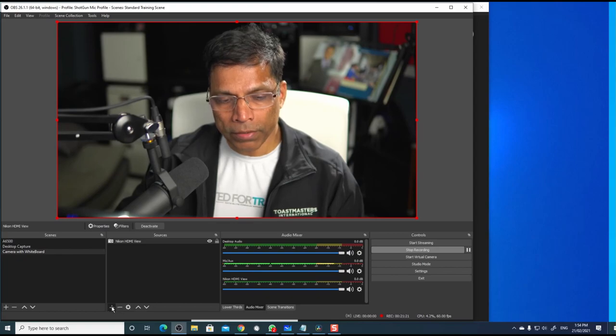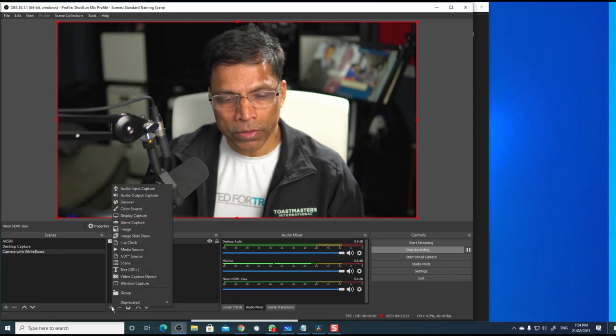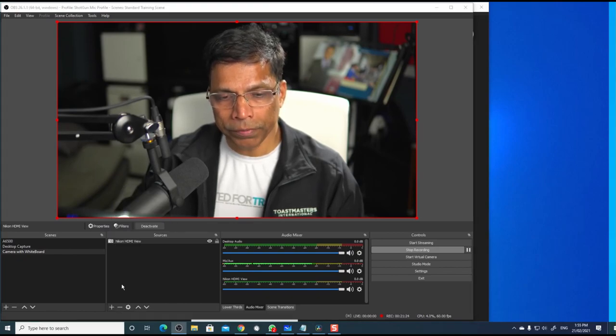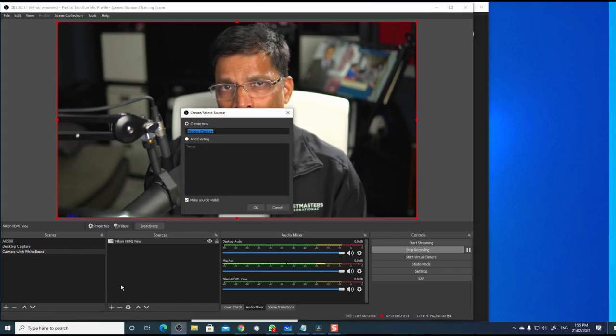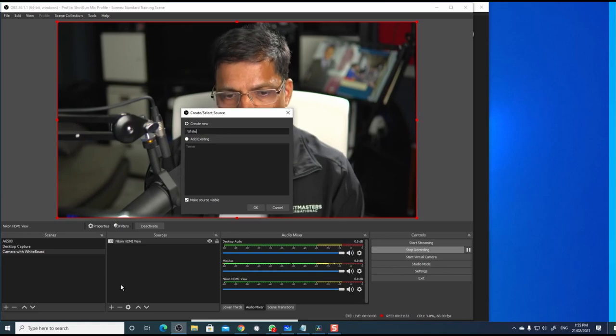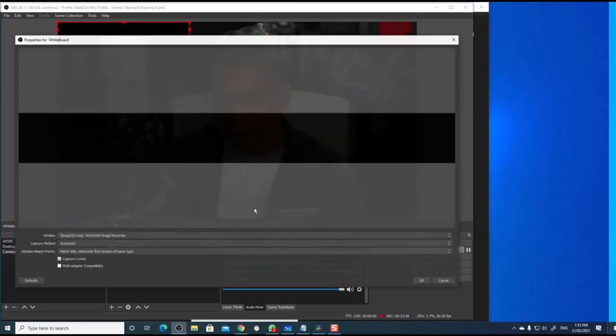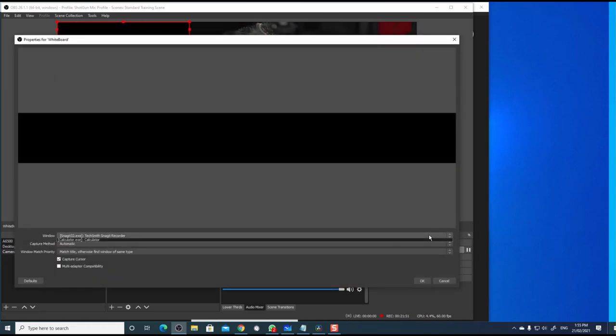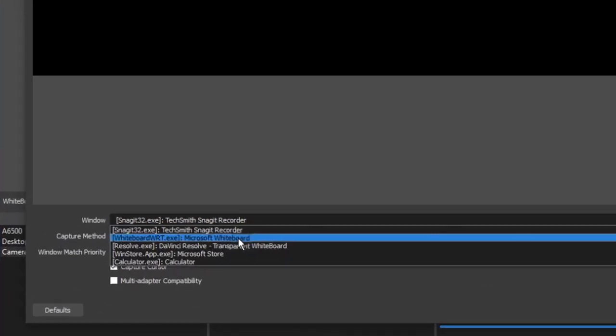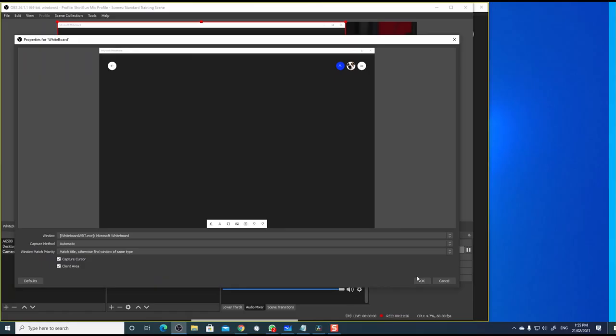Click plus to add the source and select windows capture. Give a name to your source. Let's call it whiteboard. Click OK. From this drop down list, choose whiteboard. Select OK.